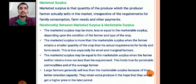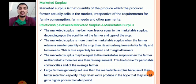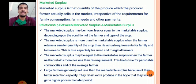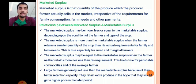What is the relationship between marketable and marketed surplus? Marketed surplus may be more, less, or equal to marketable surplus depending on the conditions of the farmer, type of crop, and it may vary from season to season or region to region. Marketed surplus is more than marketable surplus when the farmer retains a smaller quantity than his actual requirements for family and farm needs — this is true for small-scale and marginal farmers.